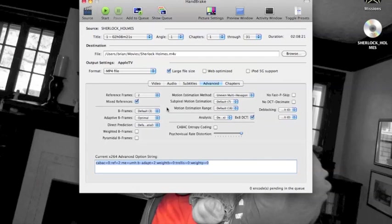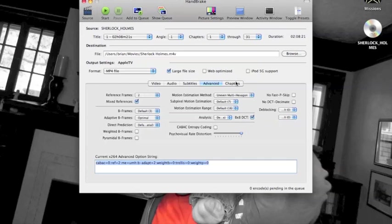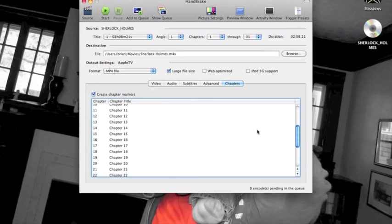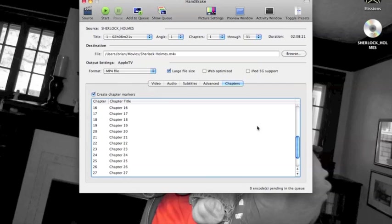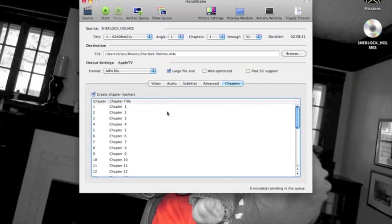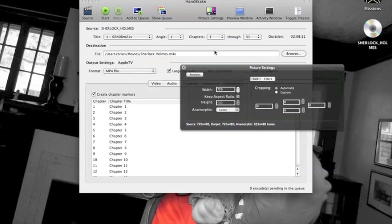The advanced settings, honestly, I never really change anything in here. The defaults are pretty decent, so I don't fiddle with them at all. I do, however, make sure that the chapters are all there. I like having the chapters available because you can skip through it just like you would on a DVD when you're watching it on your TV or whatever. That way, you can skip through the first half of the movie that you don't really want to re-watch again.